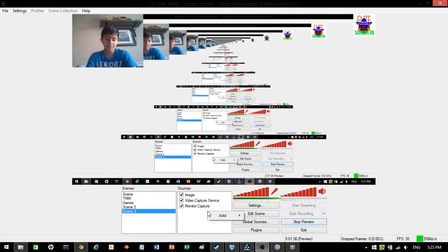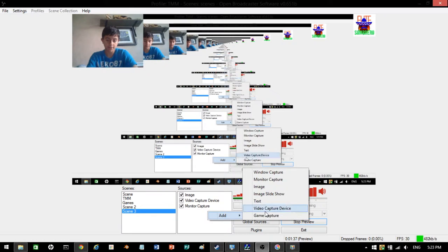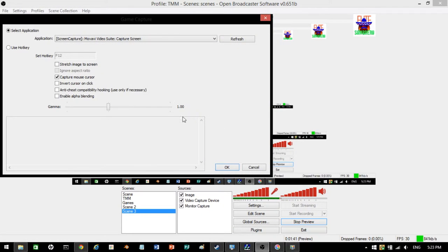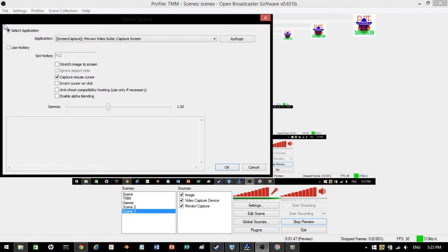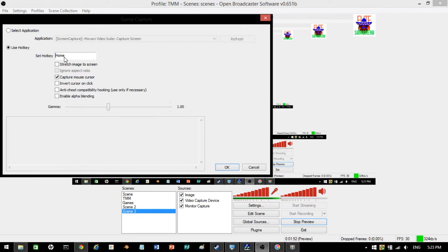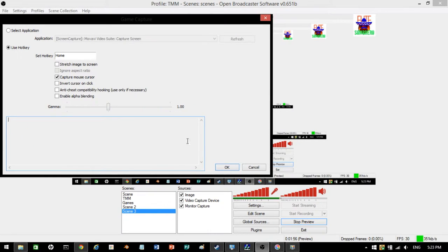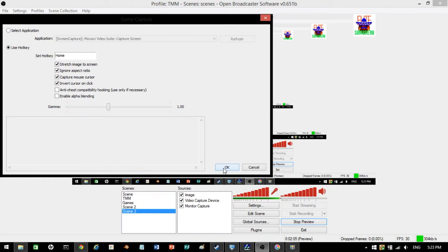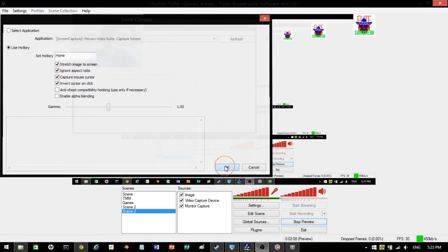Now, if you want game capture, this is a difficult one. Press add game capture. A lot of people have problems with this, and they just get a black screen. Make sure it's not on select application, because then you can only record from one application. And most of the time, it doesn't work. Just go use hotkey.